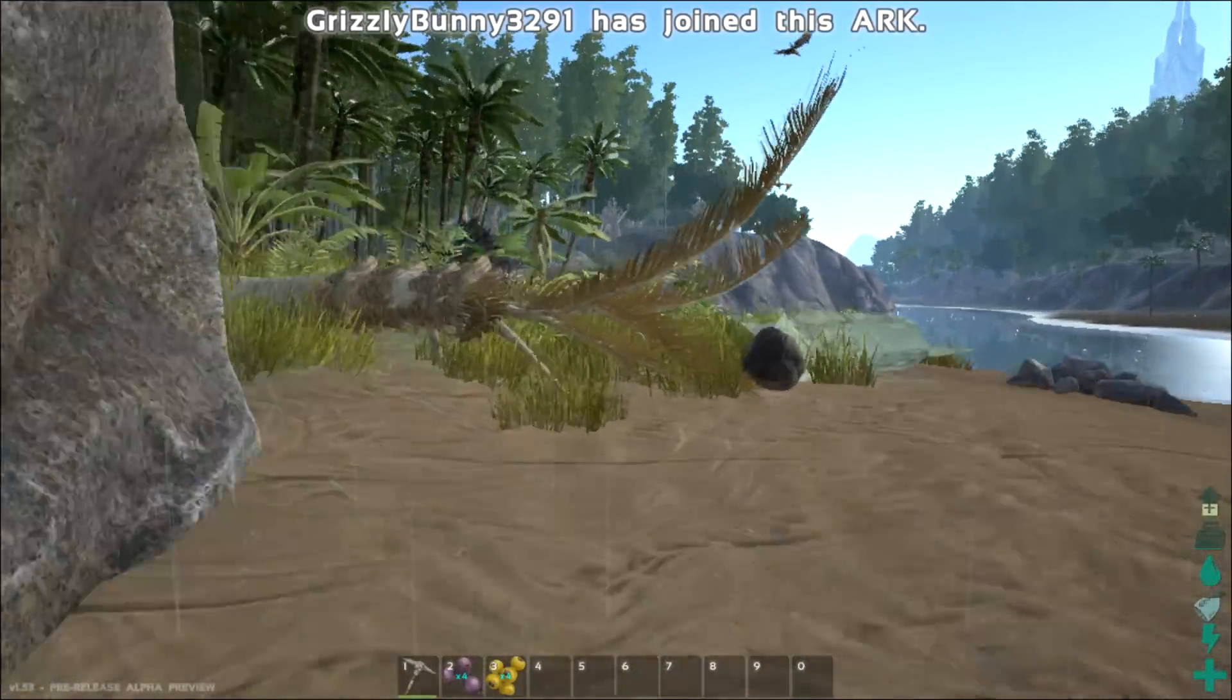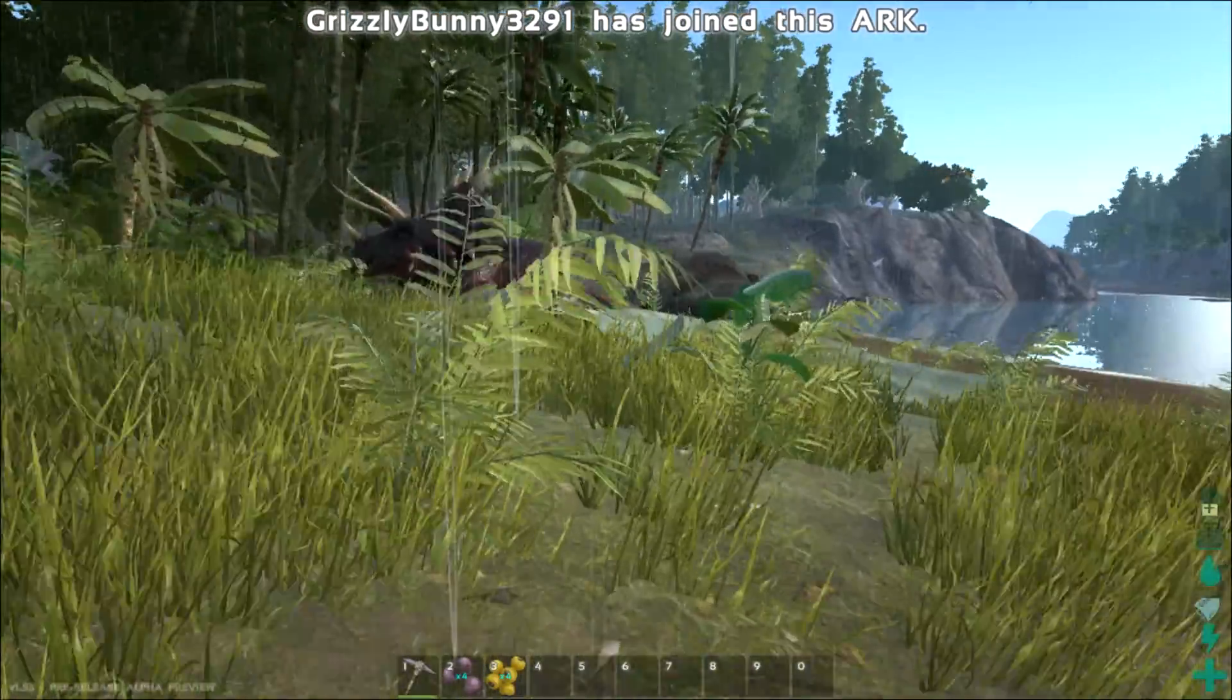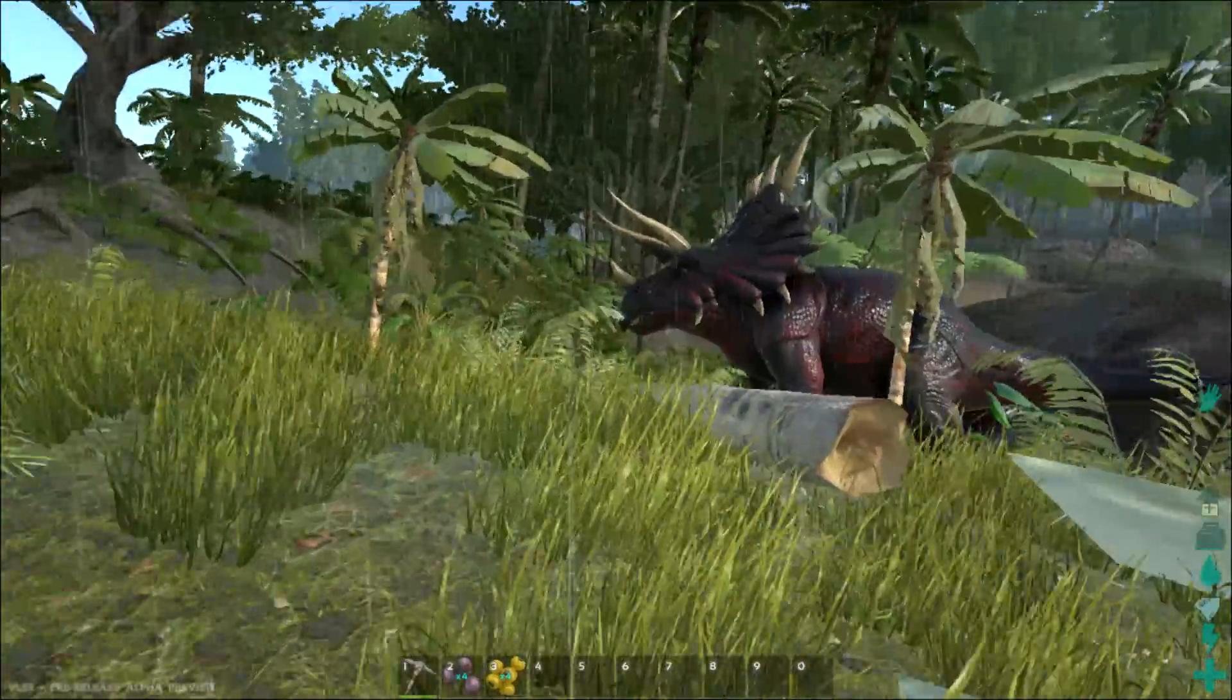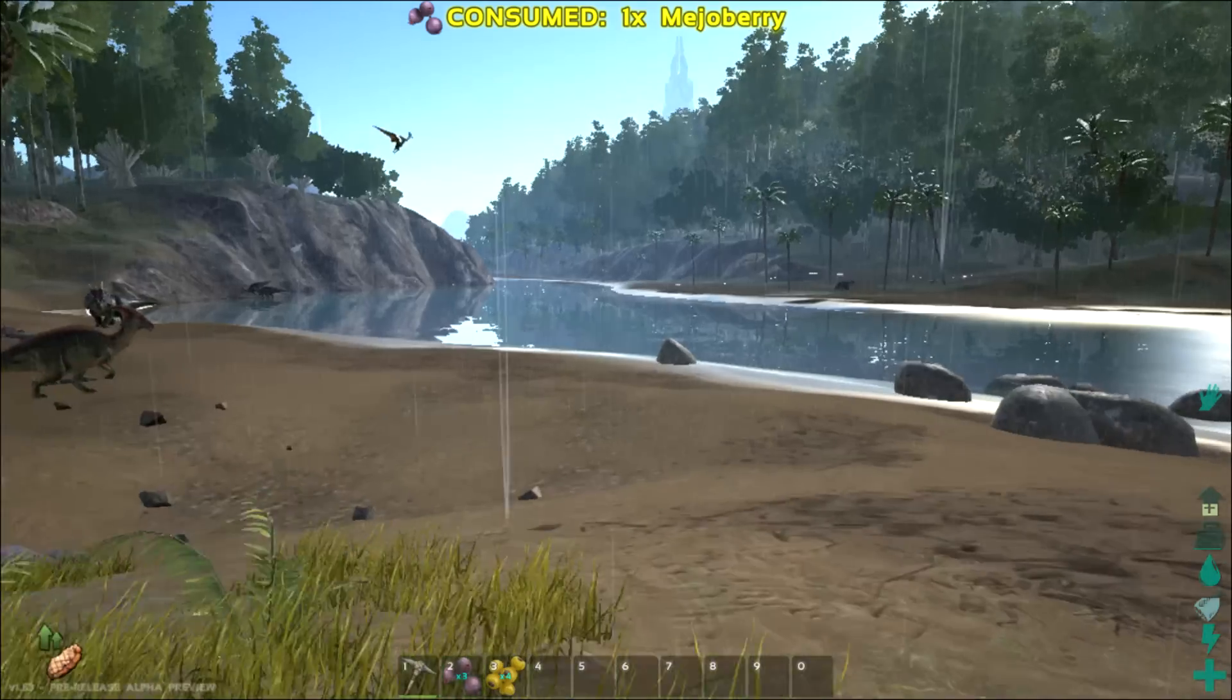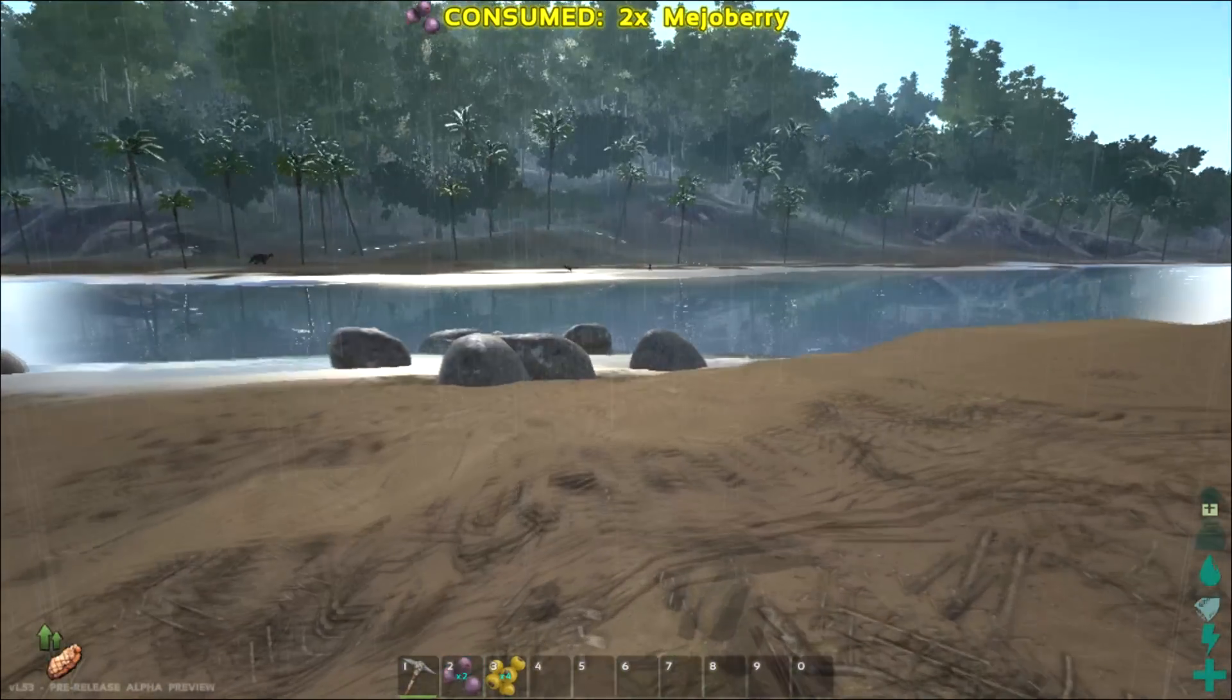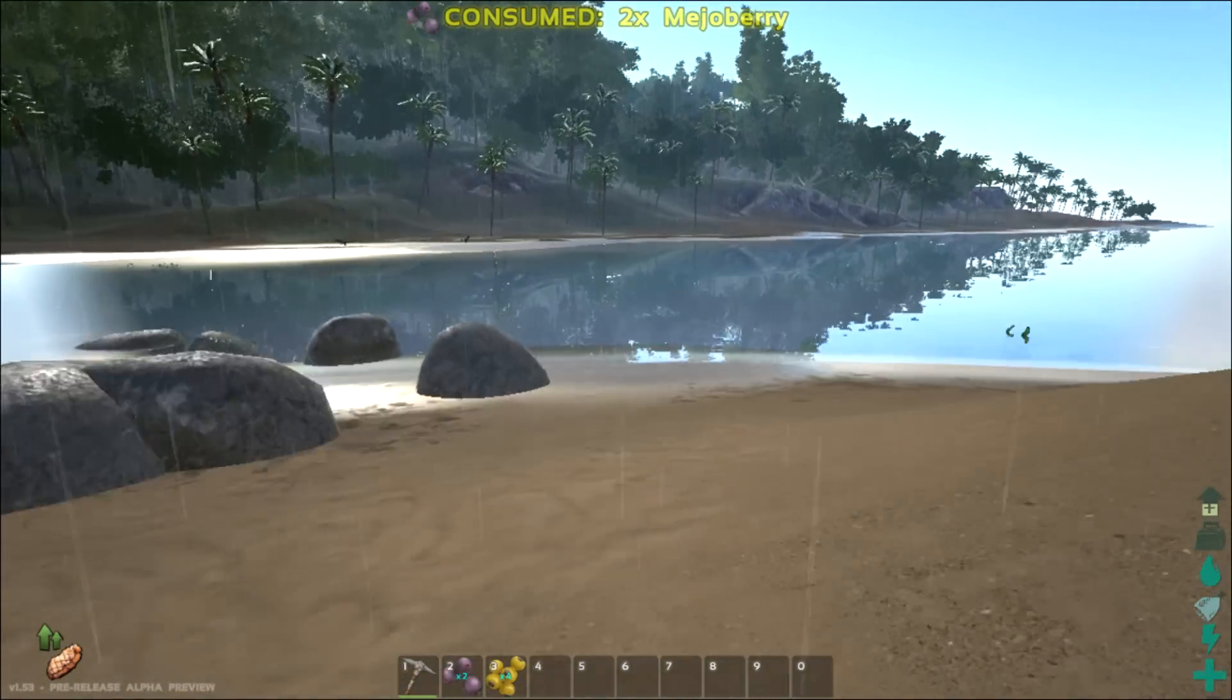So that's pretty much it. Those are the basics of surviving in Ark. Not really a problem. Just crafting berries. Oh, and the one last thing I forgot to tell you.